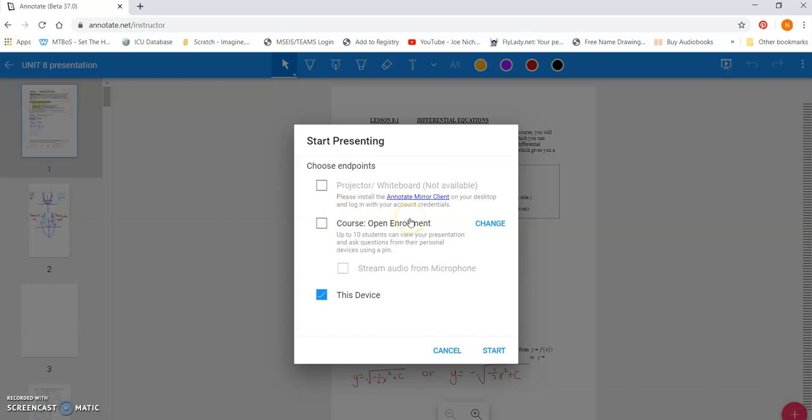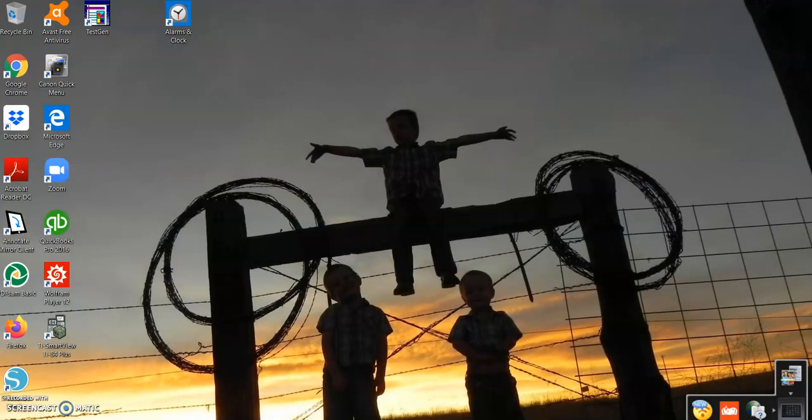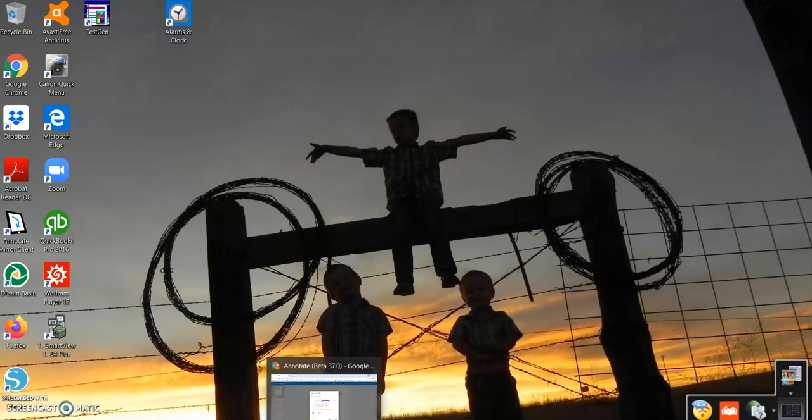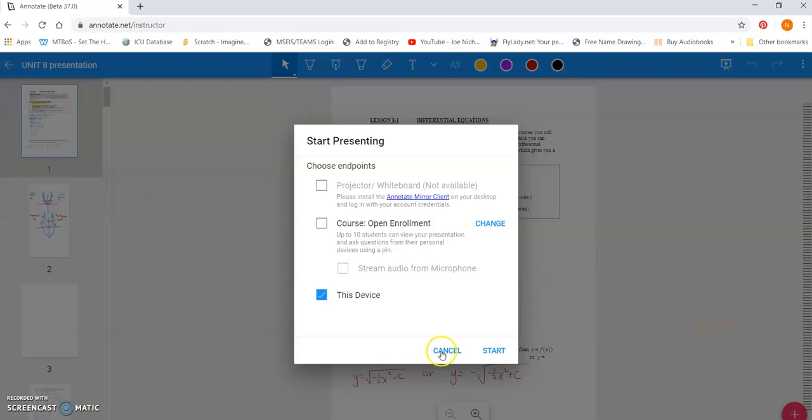Okay. So you get to this part on your mobile device. And now you're going to have to figure out how to get this onto your computer. So you go to your computer and you need to download the Annotate Mirror client. So let me show you how to do that.